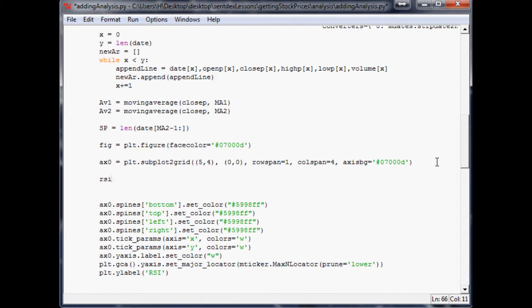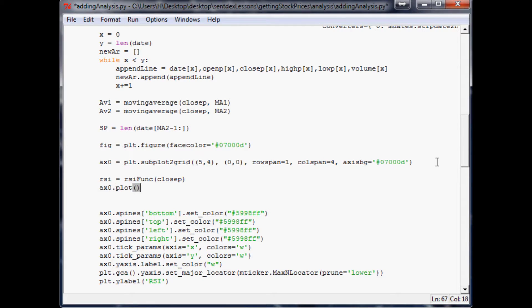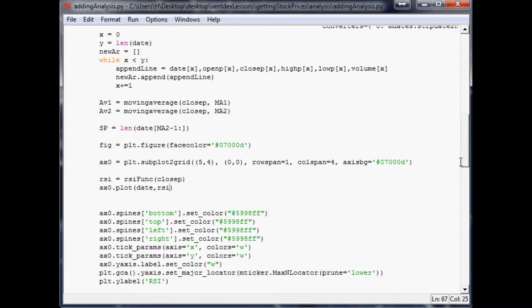First off we'll say RSI equals RSI function and you do this on close prices or adjusted close. Then ax0.plot, and we want to go ahead and plot date, RSI. Let's just do that real quick, throw a random color to it and make sure everything worked.